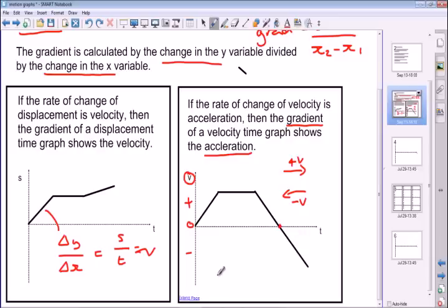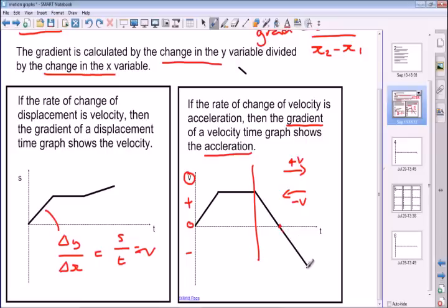This might be the case where you're throwing a ball in the air. It starts off at a high velocity because you've just thrown it, slows down as it goes up, stops momentarily in the air at this point, and then accelerates downwards in the opposite direction as it comes back to your hand. So that's how gradients work on velocity graphs — the gradient is the same thing as the acceleration.